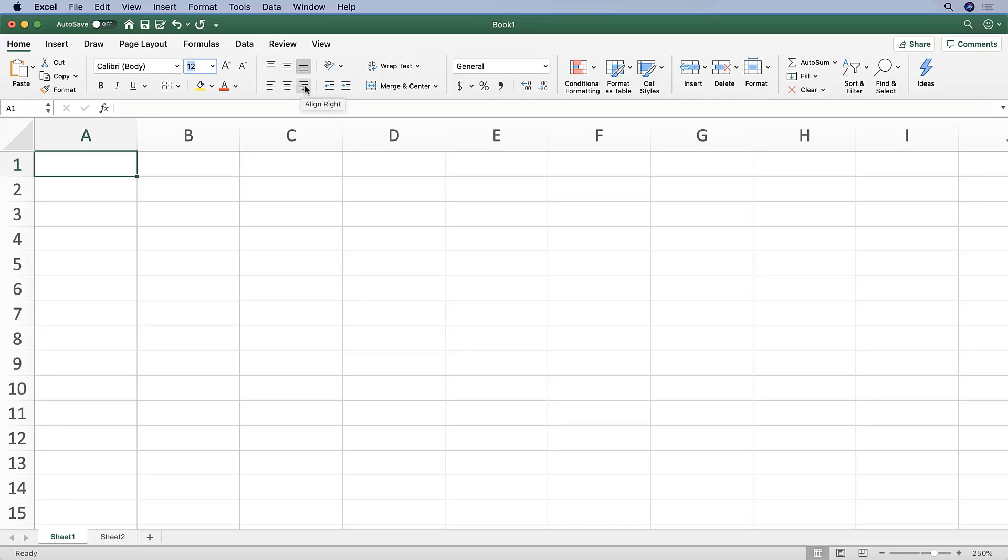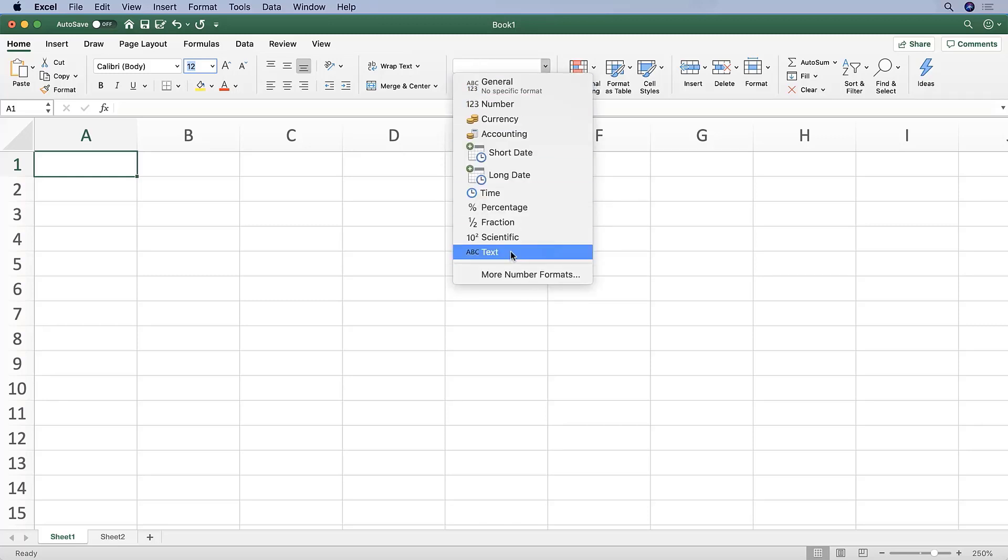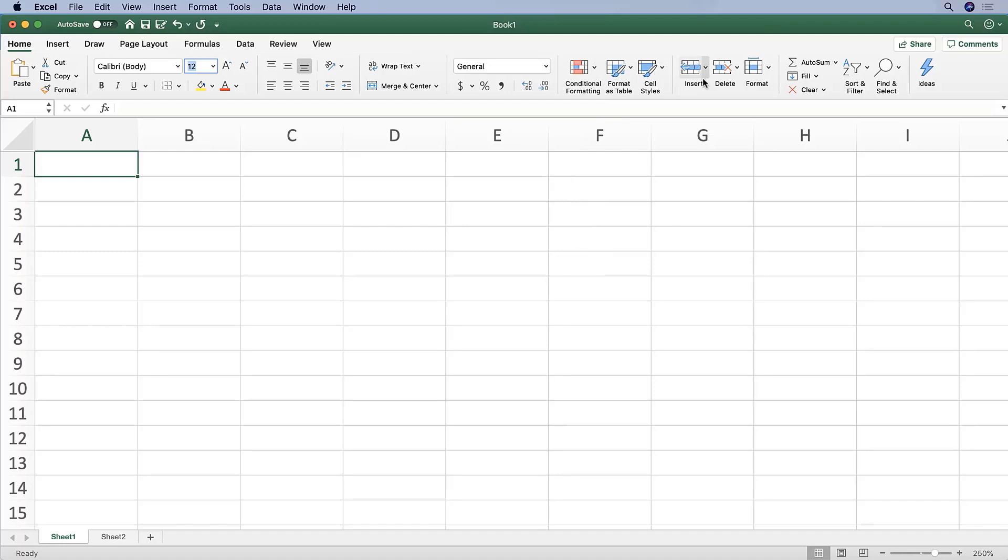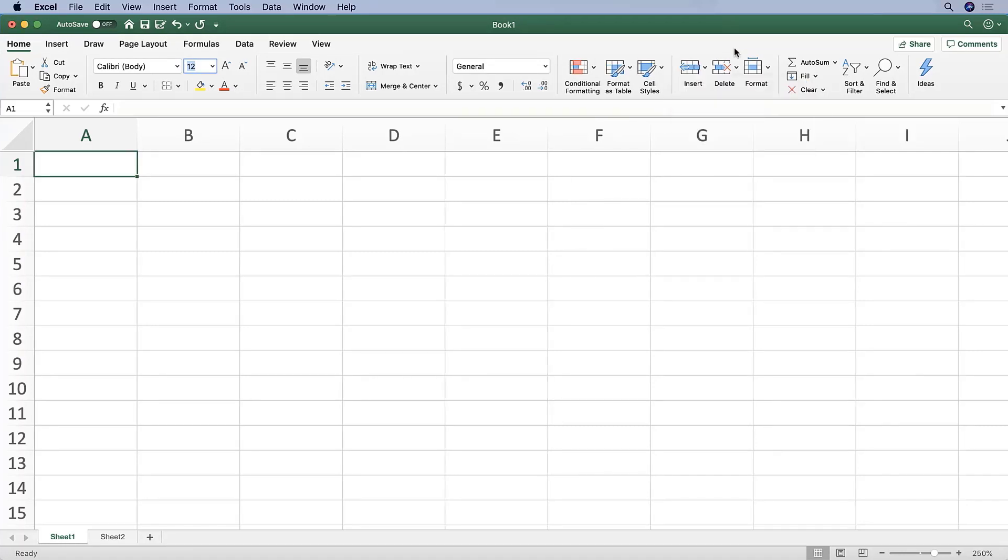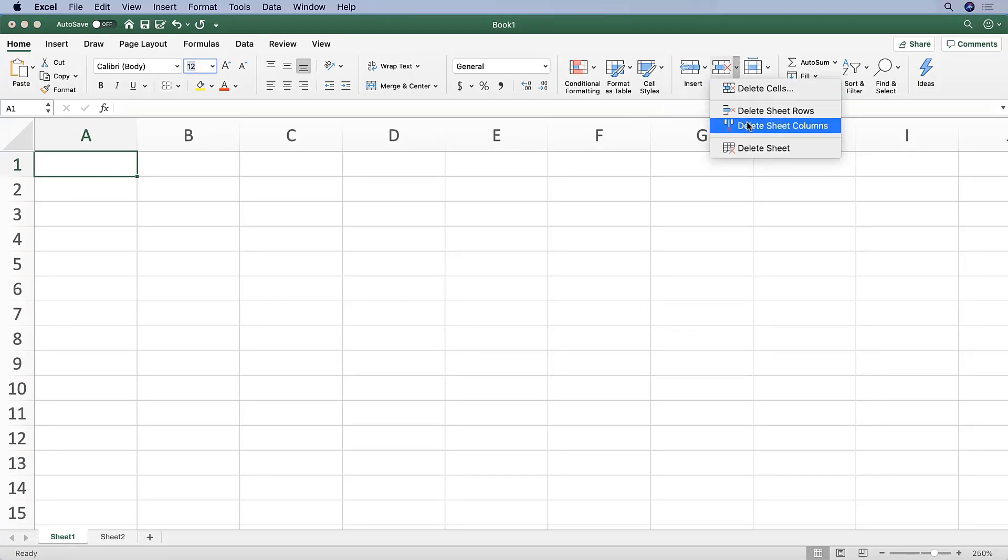From here, we can also change the format of numbers. We can say we want it to be formatted as a dollar sign or a percent and other preloaded formats. We can also insert various rows and columns as well as a sheet here and delete various rows, columns, and sheets here.